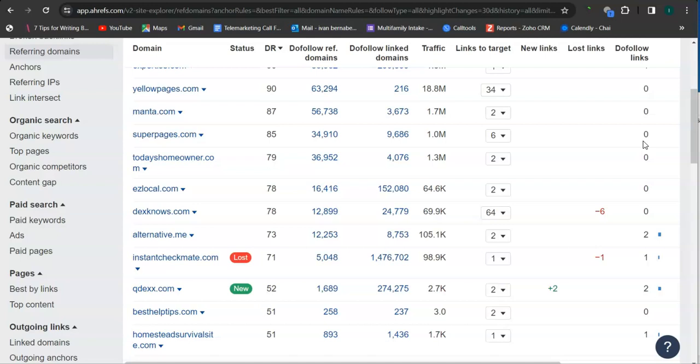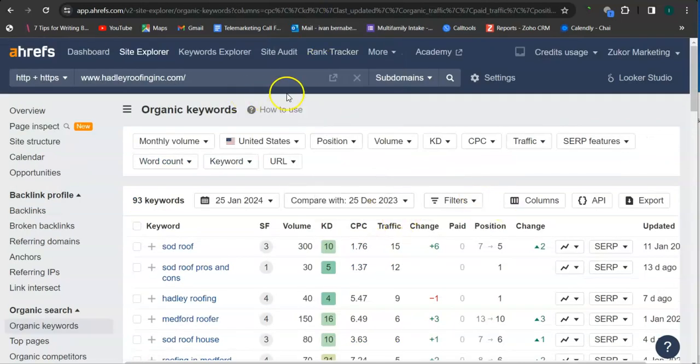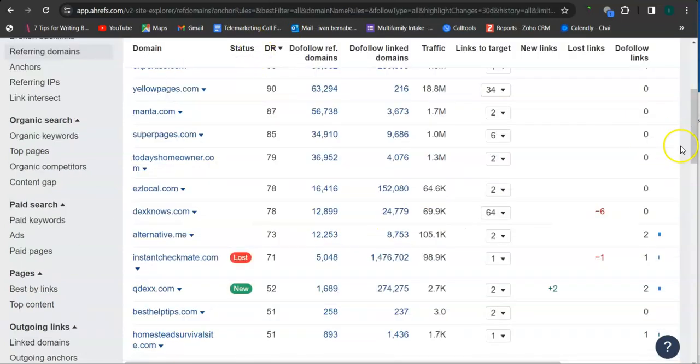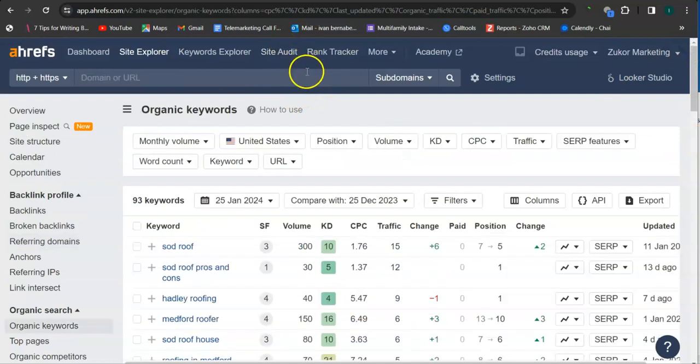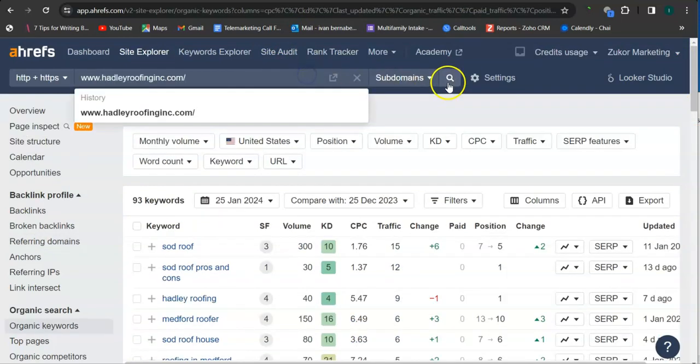Last and most importantly, the keywords. Let's check out the keywords that they have here.